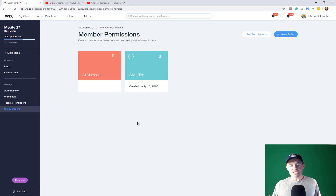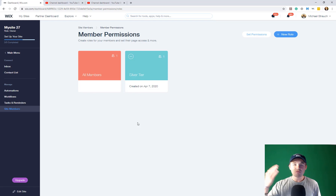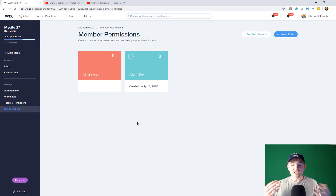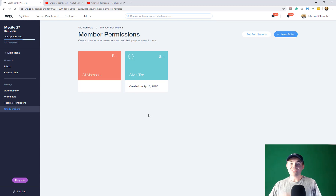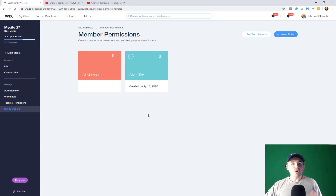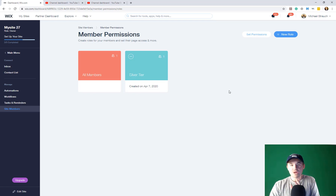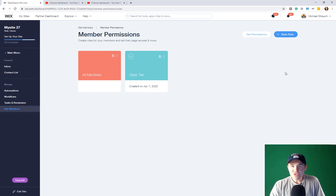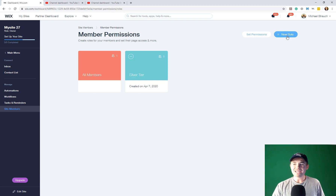When creating user roles and permissions, you have to think about all the different users on your website and the roles they're going to be playing. For instance, maybe you'll have different roles based on different membership tiers. On the other hand, maybe you'll have content creators and viewers — content creators are going to have different membership roles than viewers. In this example, we're going to pretend we have content creators and viewers, kind of like YouTube.